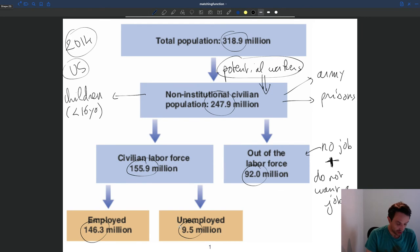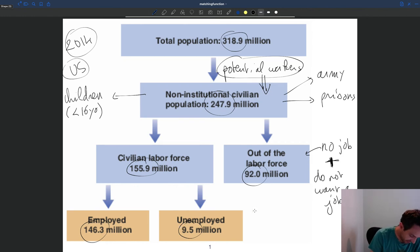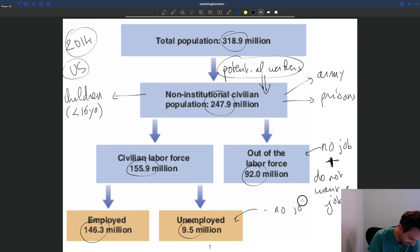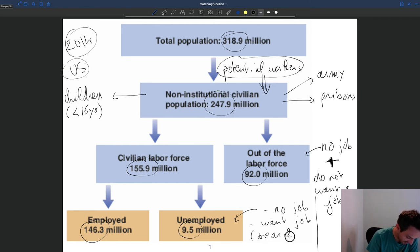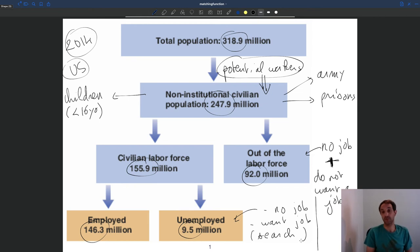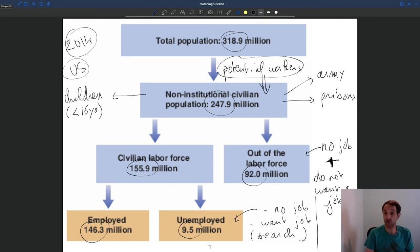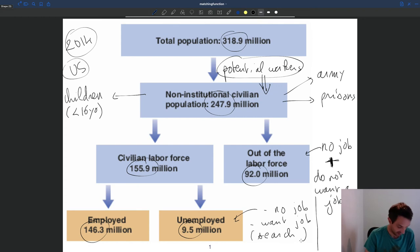When you talk about unemployed workers, it's important to understand what it means from a statistical perspective. To be unemployed you cannot have a job — that's clear — but also it has to be that you want a job. The specific question in surveys used to measure unemployment is whether you have been searching for a job in the past few weeks. That's how the government figures out whether you want a job or not. If you haven't been searching, you are not counted as unemployed but as out of the labor force. You need to want a job — that's a key characteristic.